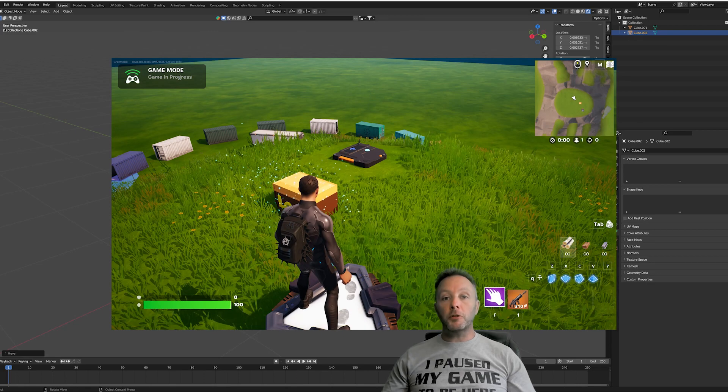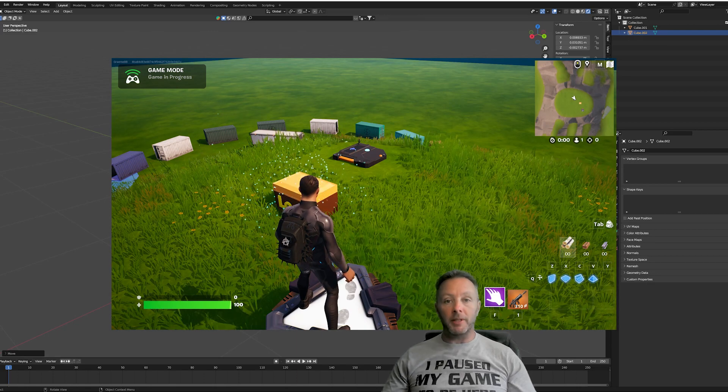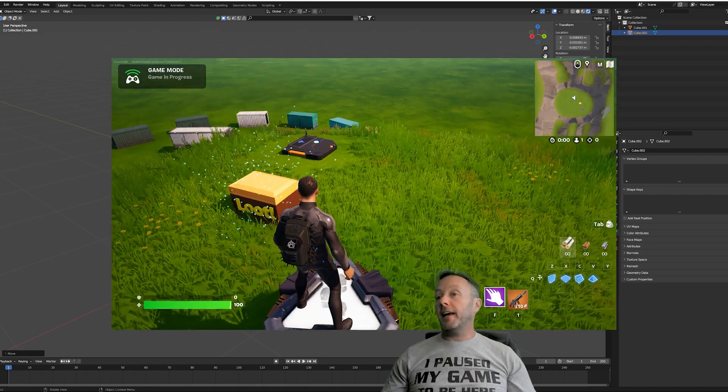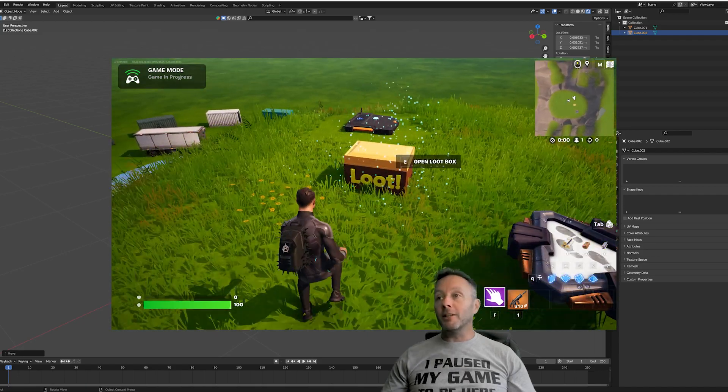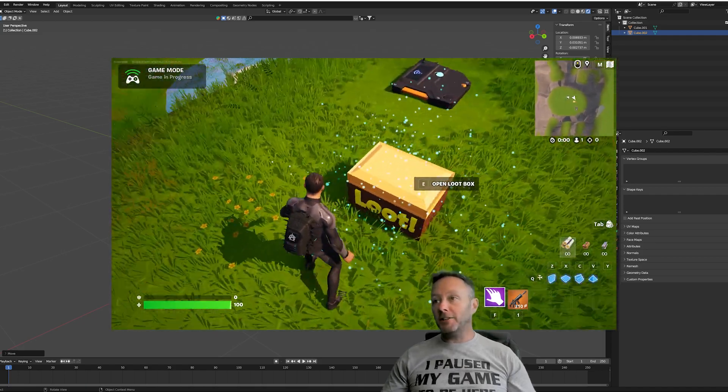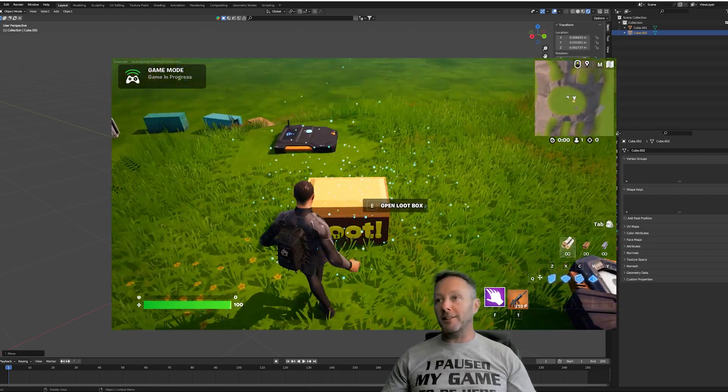Hey everybody, welcome to another tutorial. Thank you for subscribing. I want to get that out of the way. I really appreciate it. And let's make a loot box. Let's make a custom loot box.